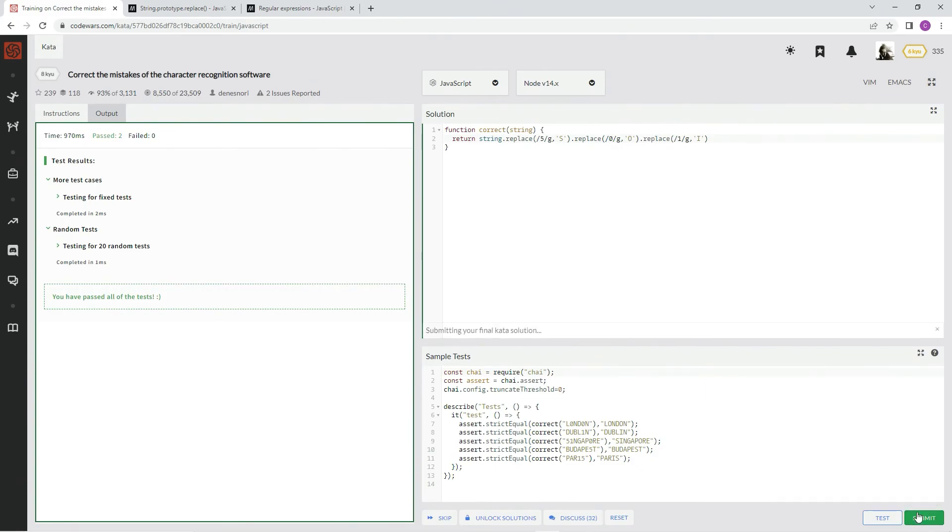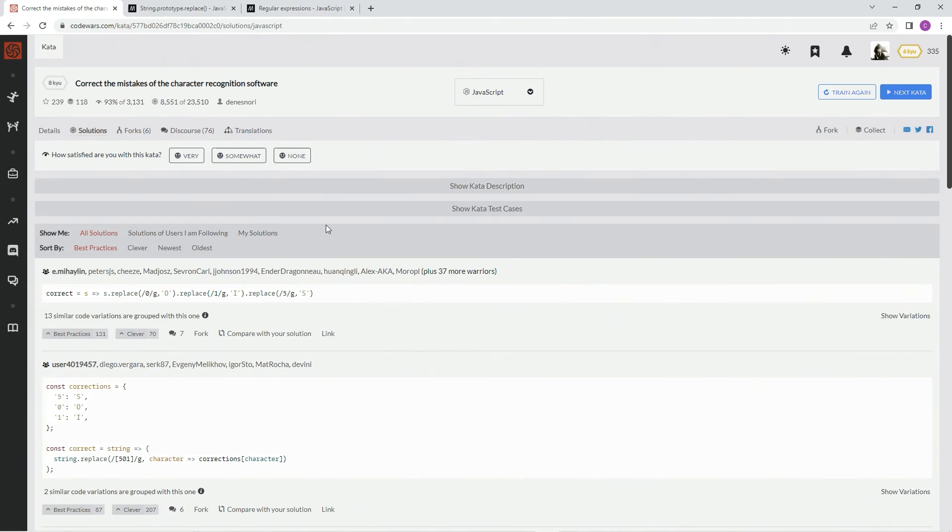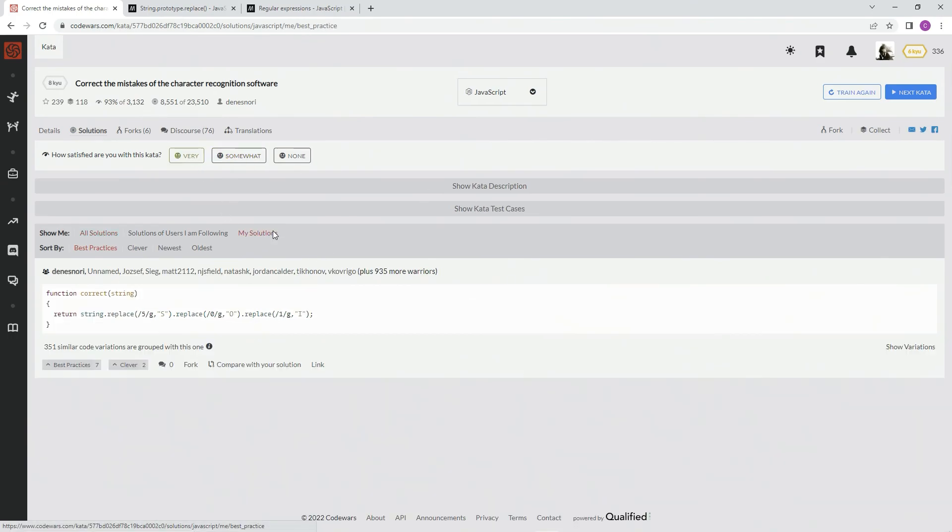Anyway, so that's that. Very much like it. My solutions. 935. Best practice. And we'll see you next time.